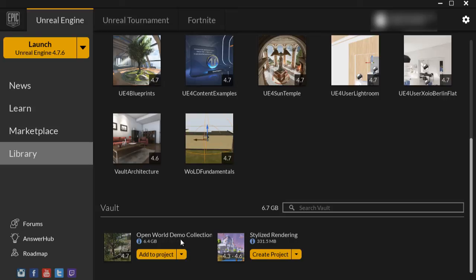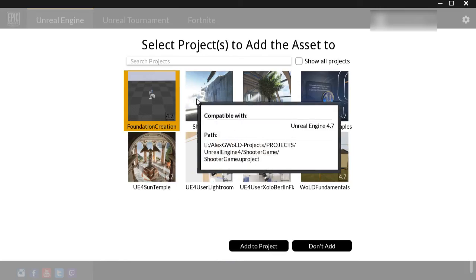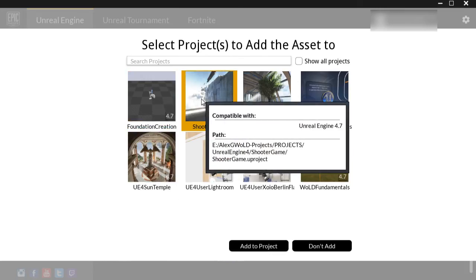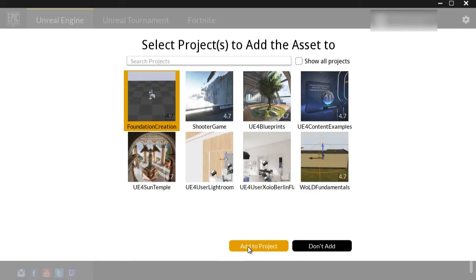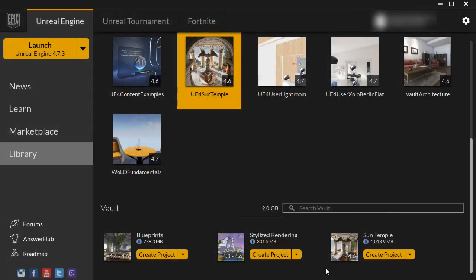Instead, you'll be asked which project you want to add those assets into. Here I have Open World Demo Collection, and instead of Create Project, it is asking me which project I want to add this into. Simply left click, choose a project, and then hit Add to Project. Those assets will appear inside that project and you'll be able to access them through the content browser. I hope this tutorial was helpful on how to create projects from Learn section examples and Marketplace content.